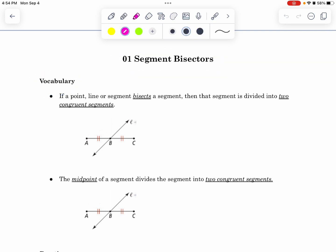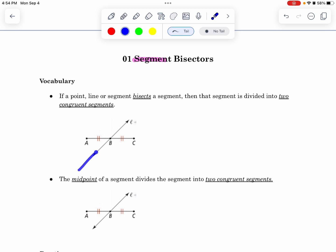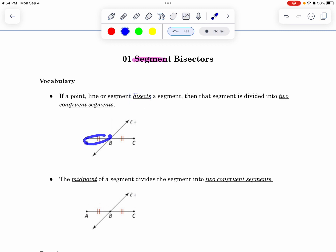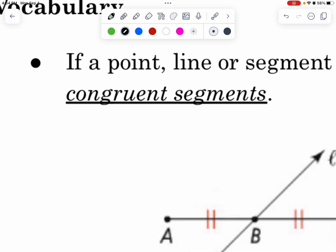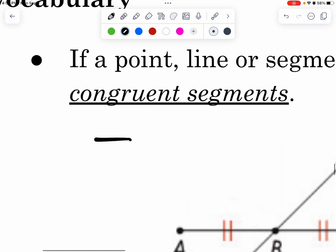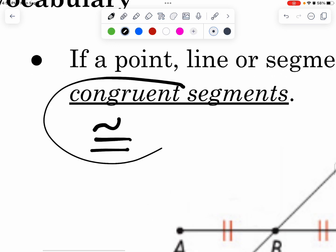So remember what a segment is, first of all. A segment is this thing right here, and notice how it has endpoints, one there and one there, and it doesn't have arrows. And when there is a line that goes through it and it bisects it, that means that it cuts it into two completely equal parts. They're called congruent parts. Congruent is the fancy word in geometry that we use to say equals.